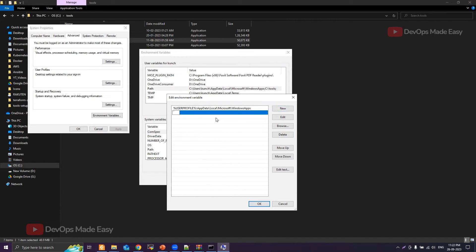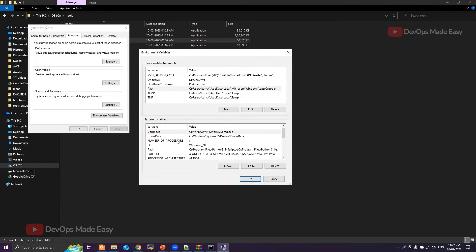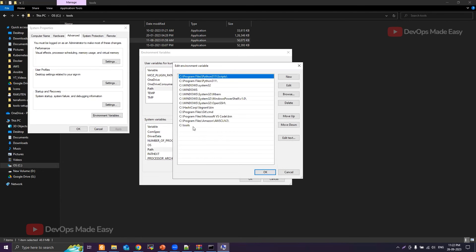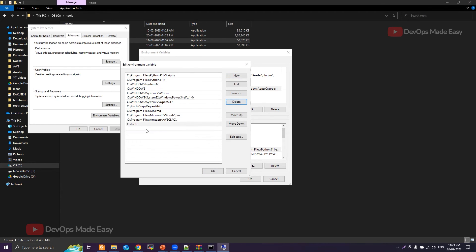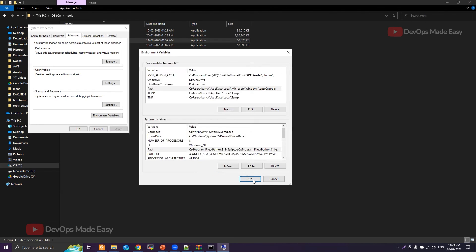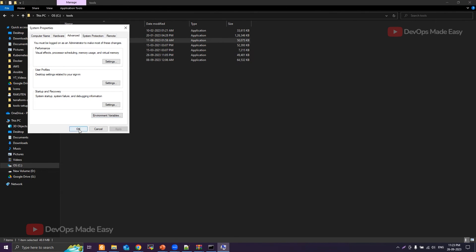You have to do the same for the system variables path as well. Double click on the path. In my case it is already there, so if you don't have it you just click on new and copy the path. I already have it, that's why I'm going to delete this because I already have it. Click okay, okay, and then close this dialog box.